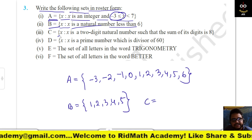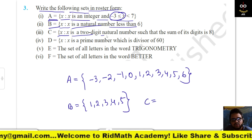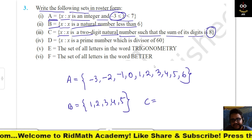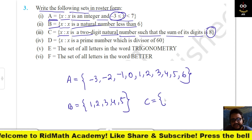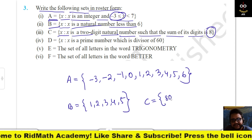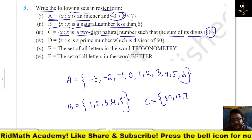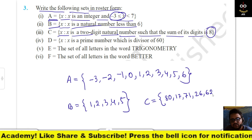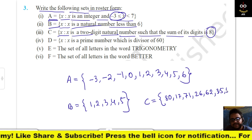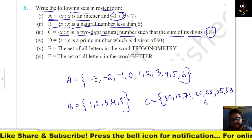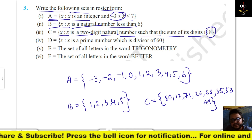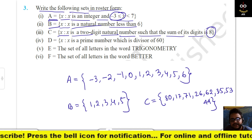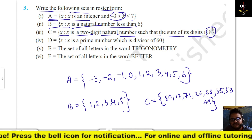C = {x : x is a two-digit natural number such that the sum of the digits is 8}. So the elements are two-digit numbers whose digits sum to 8: 17, 26, 35, 44, 53, 62, 71, 80. These 8 are the two-digit natural numbers such that the sum of the digits is 8.